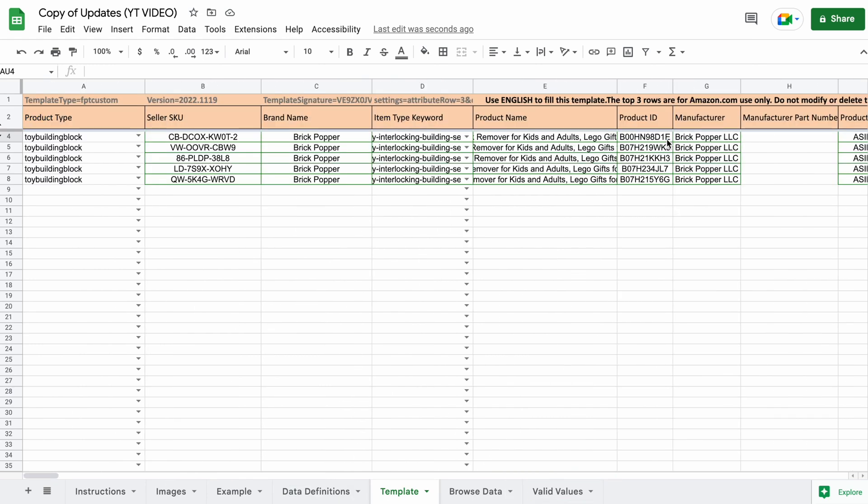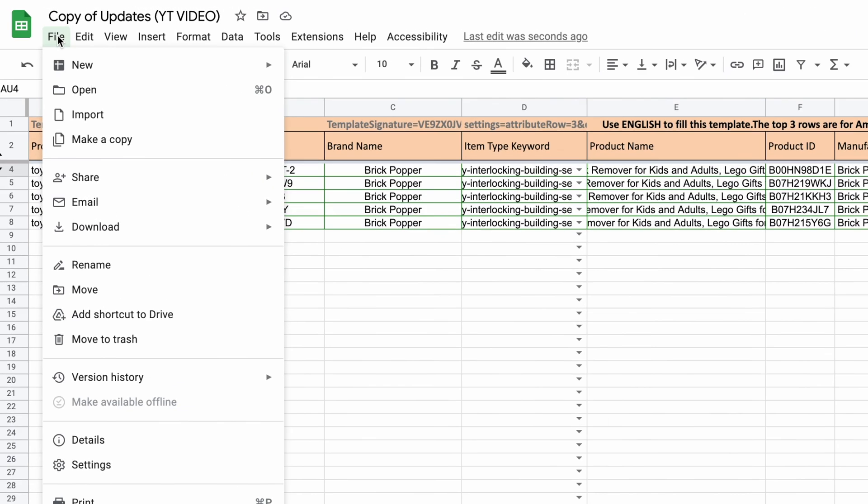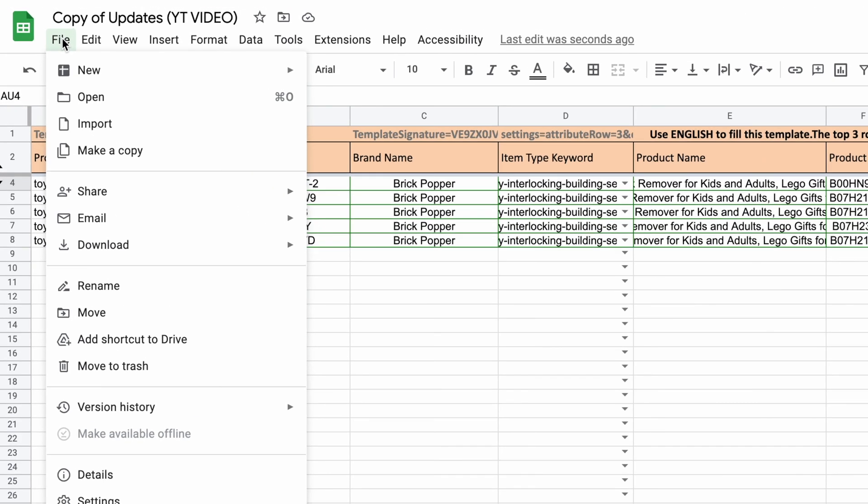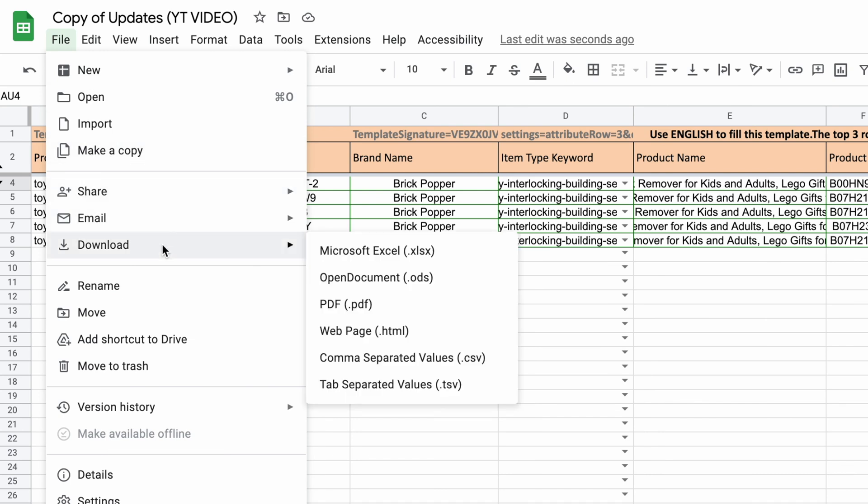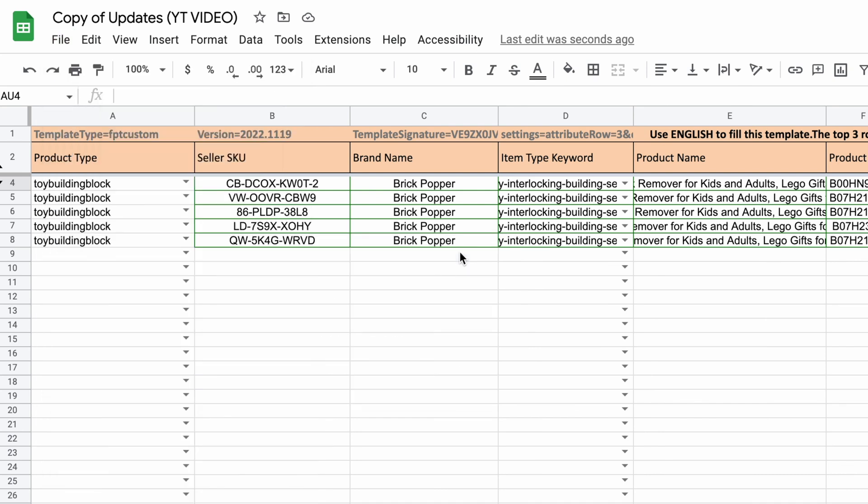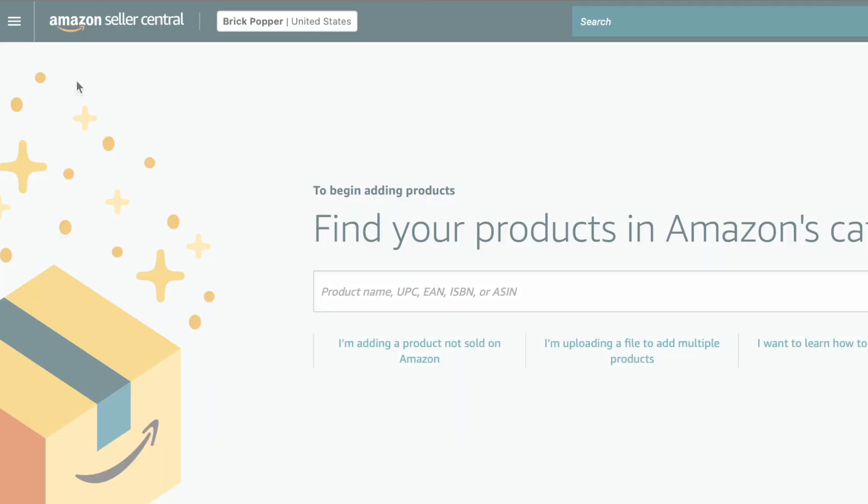When you're done filling out your template, go ahead and export it as an Excel file. It's important that you select the correct file type. Now let's upload the file to Amazon.